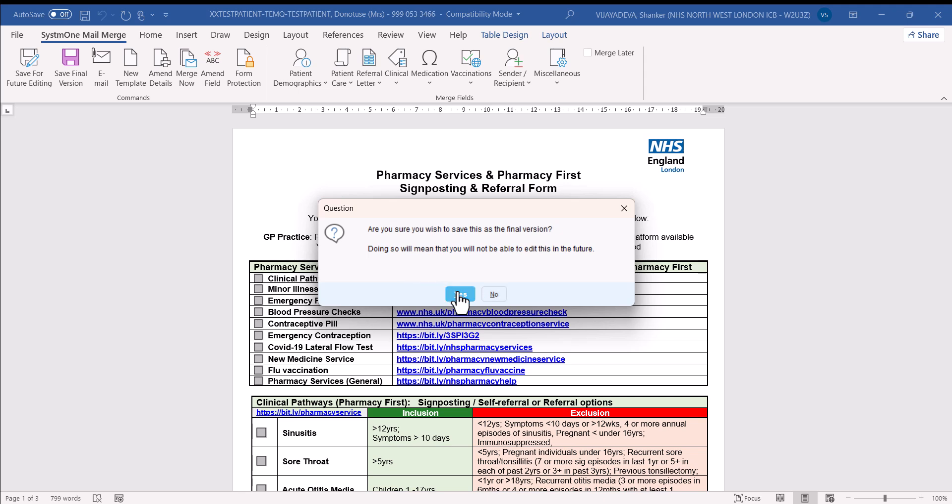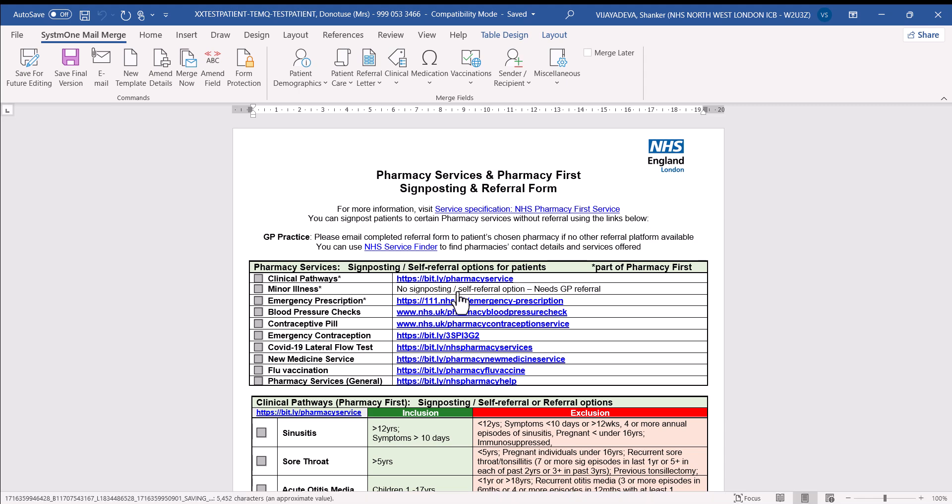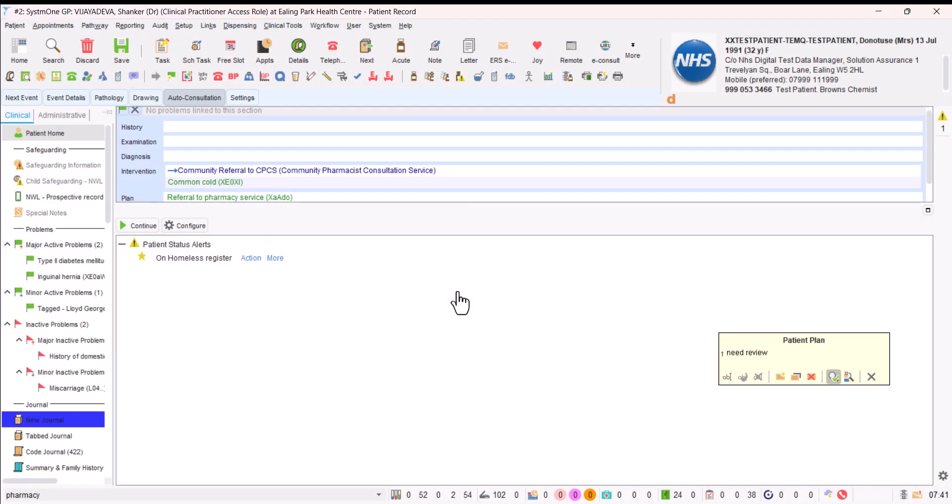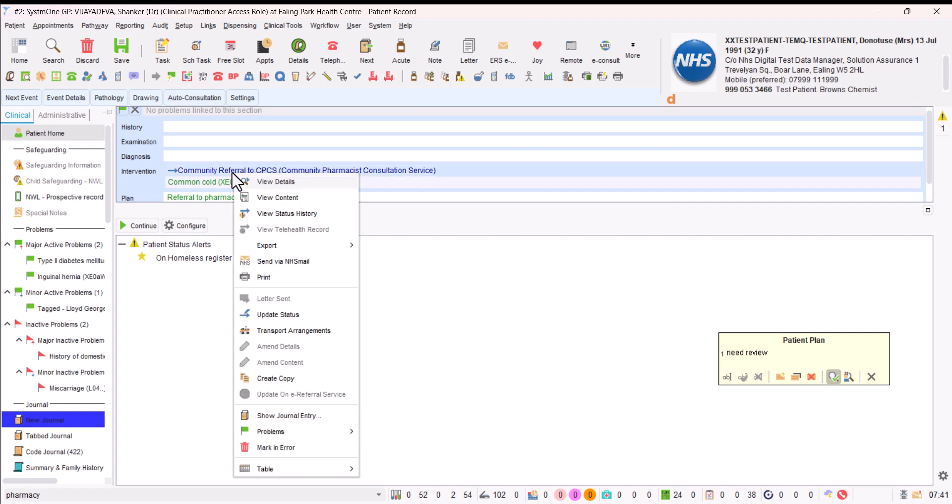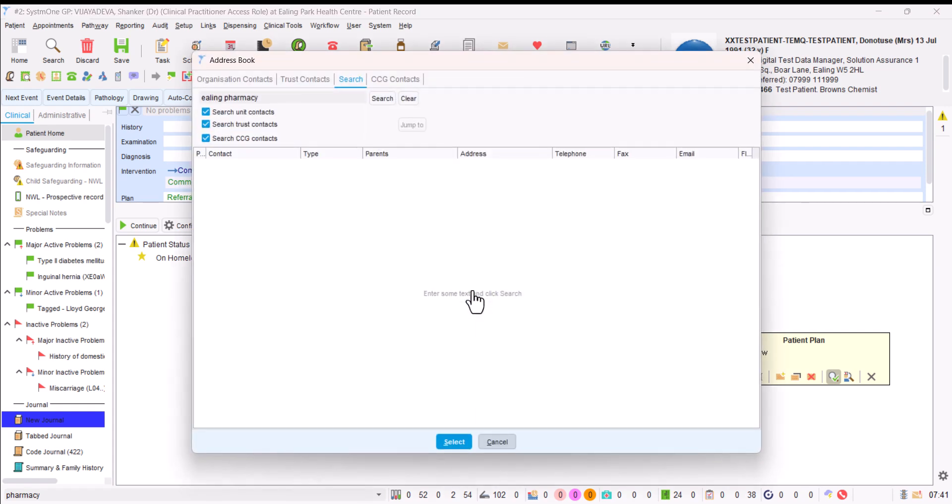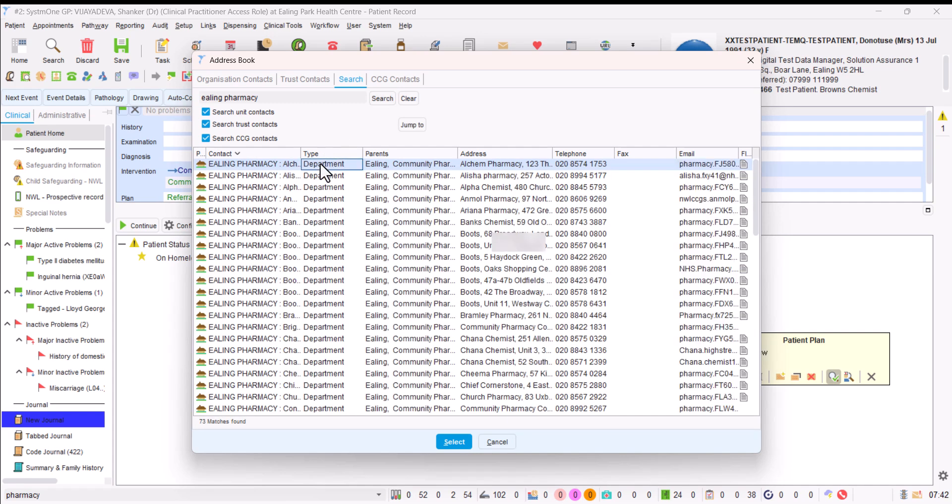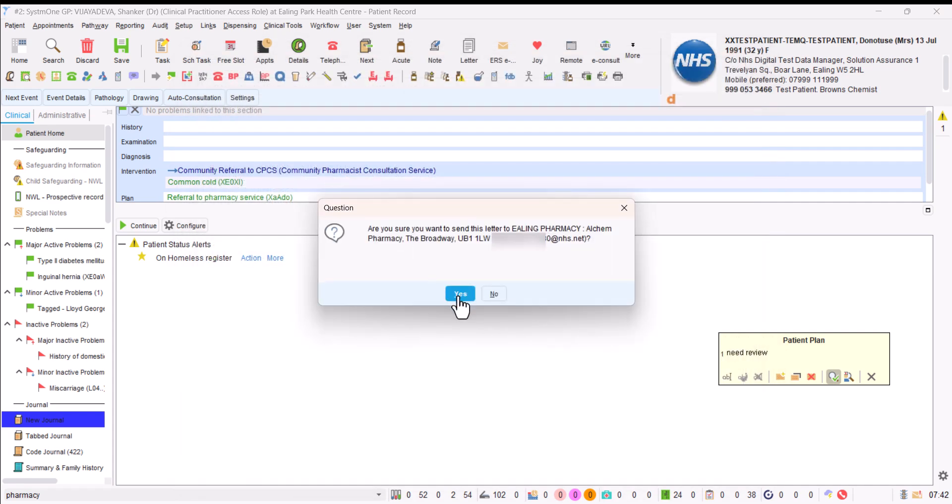If we go over the referral and right click on it, click send via NHS mail. It asks you do you want to email the patient or contact from your address book. You would click on existing contact. It should already show Ealing pharmacy in your search from when we did that last time. So we just click on search and I'm going to click randomly on that first one. It's asking, are you sure you want to send this letter to this pharmacy? And it shows the email address. I've redacted it for the purpose of this video.